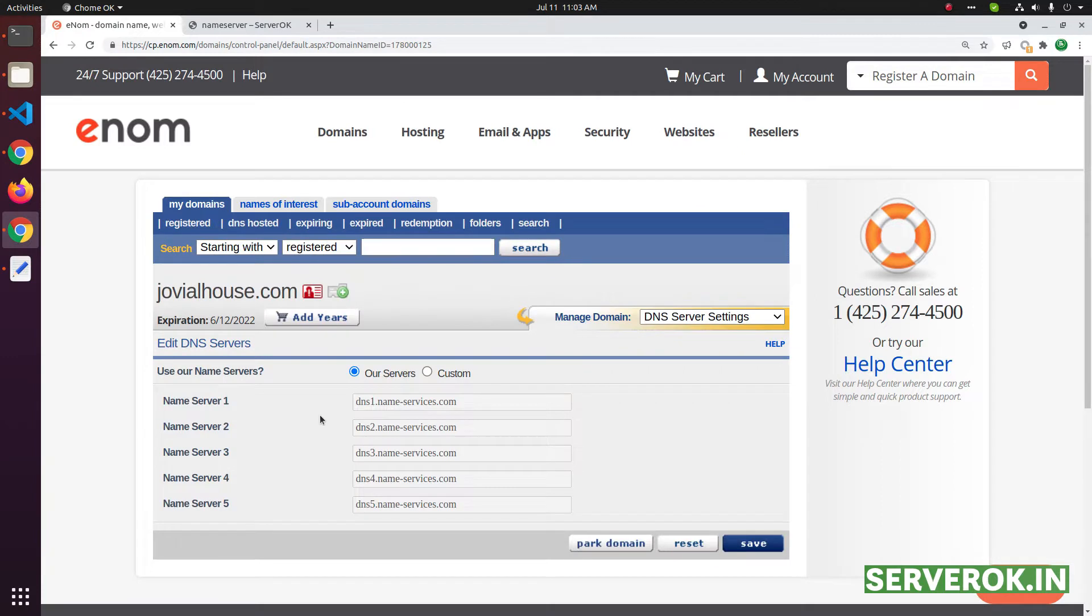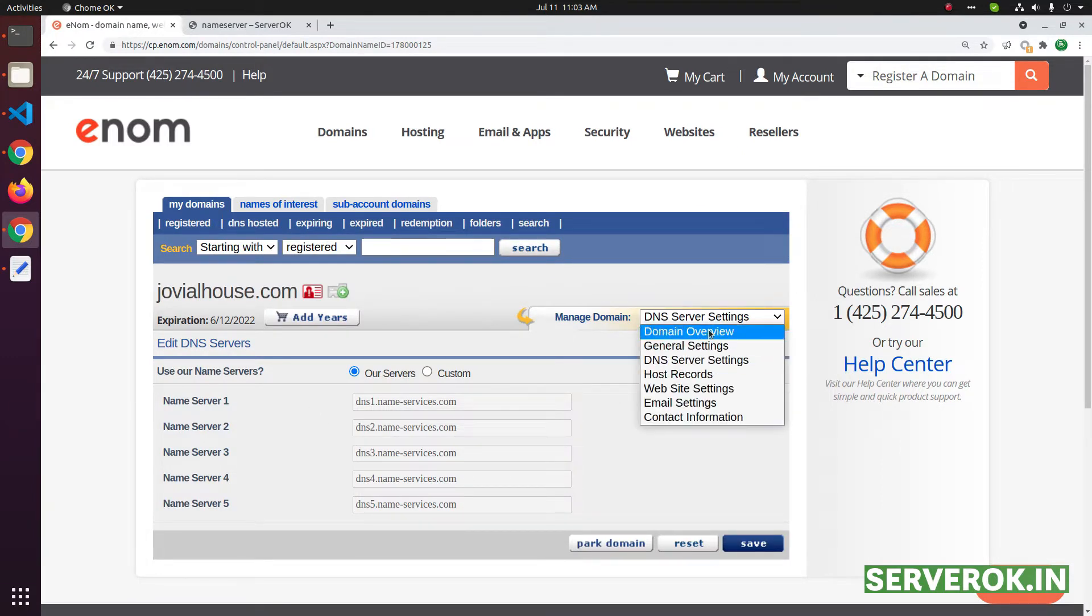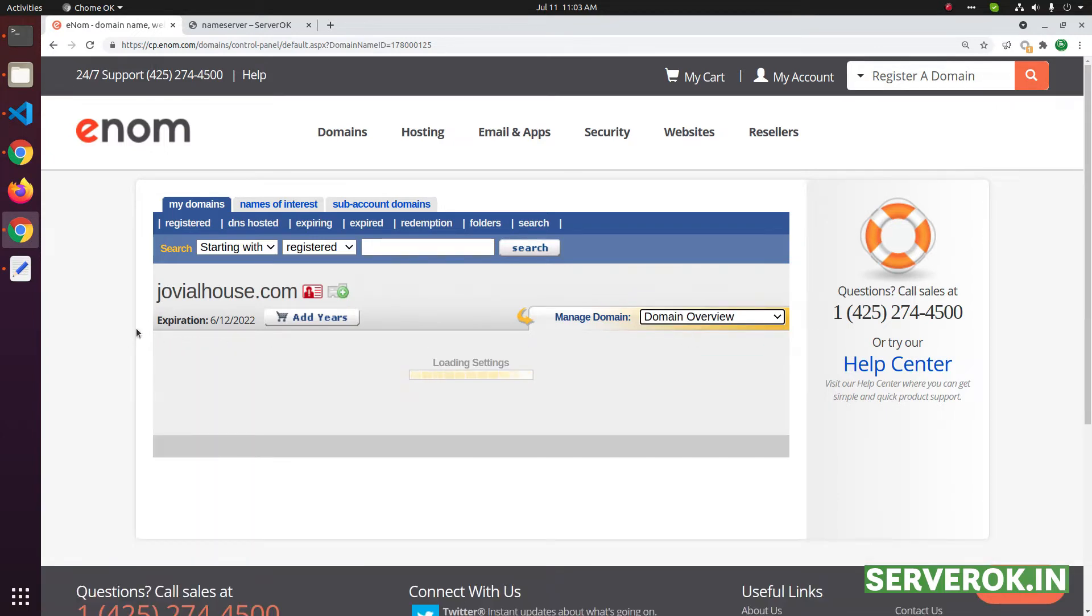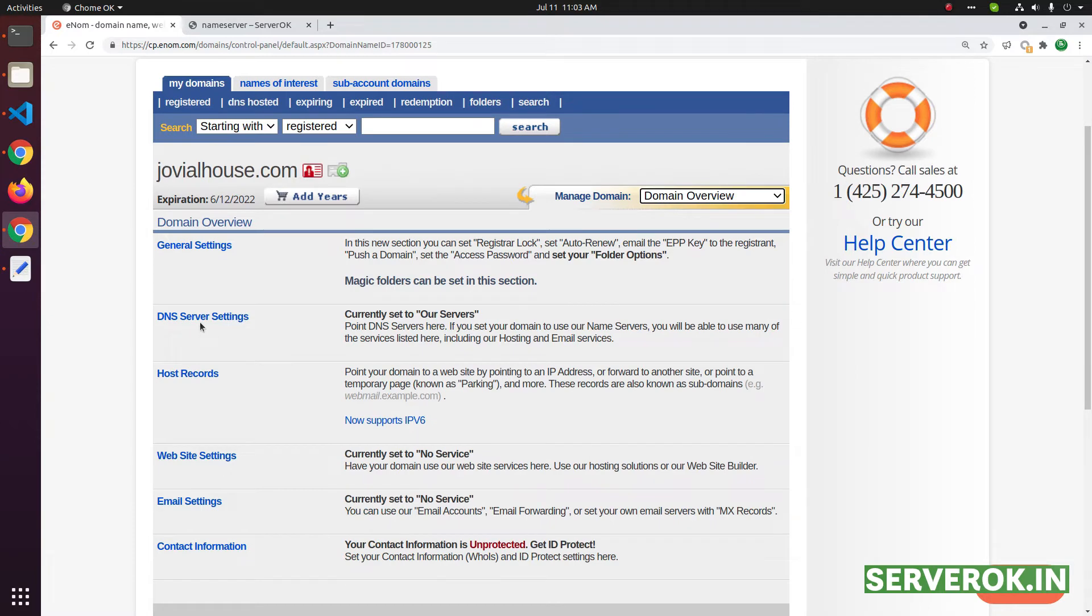To change the name service you need to select the DNS server settings from the drop down. By default you will be on the overview page. You can click on the DNS server settings.